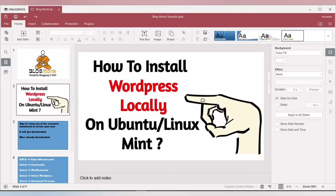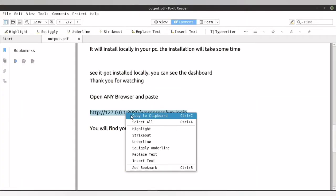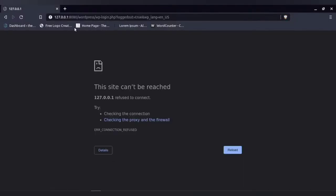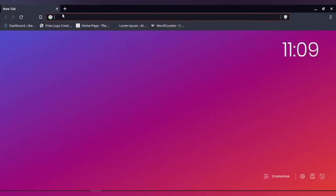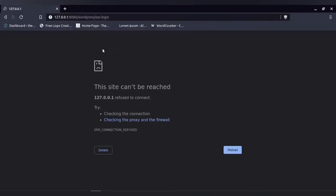Once you have installed it, you can easily access WordPress by copying this particular link and pasting it into any browser. Now, what will happen is that sometimes you may face this particular issue. Let me show you the issue. If I paste and enter this particular link...